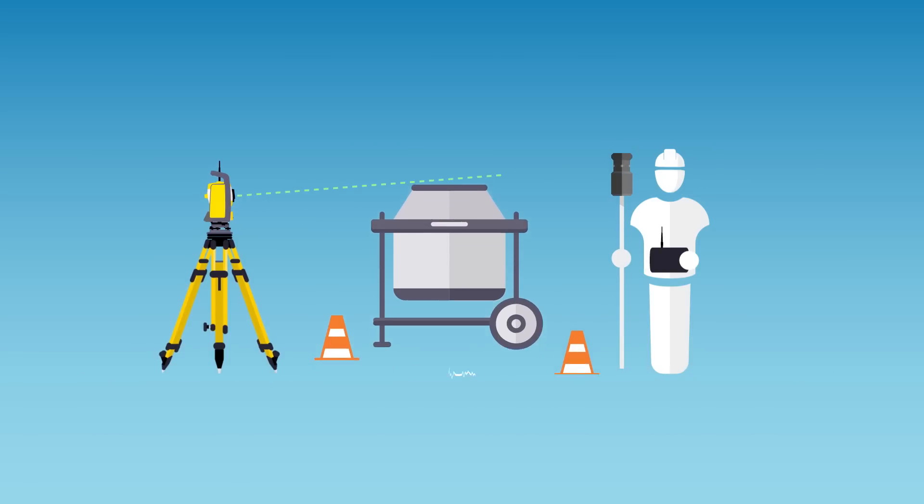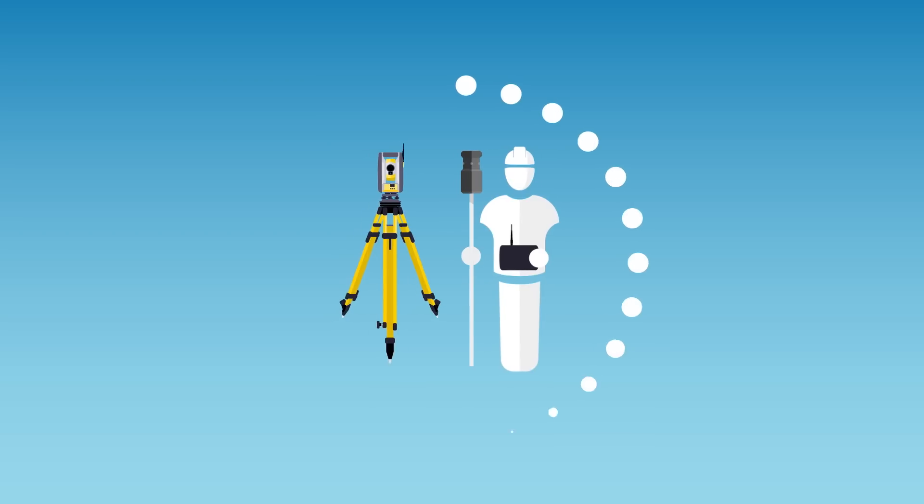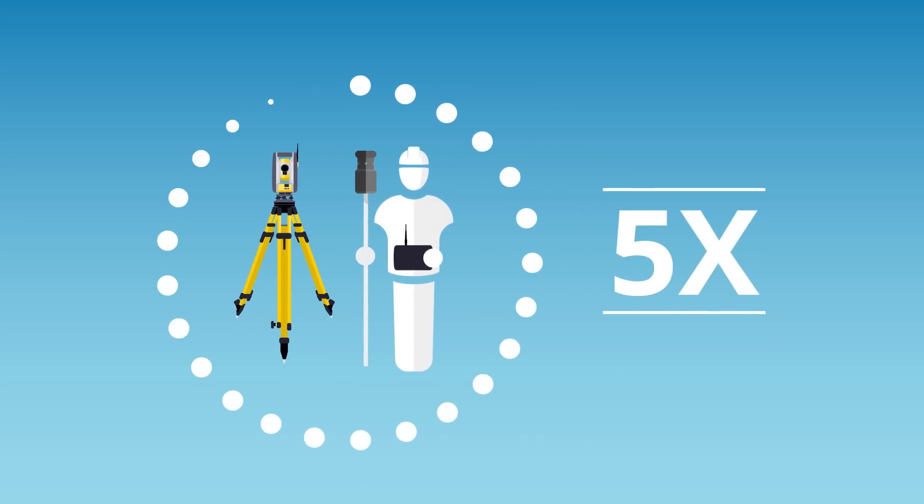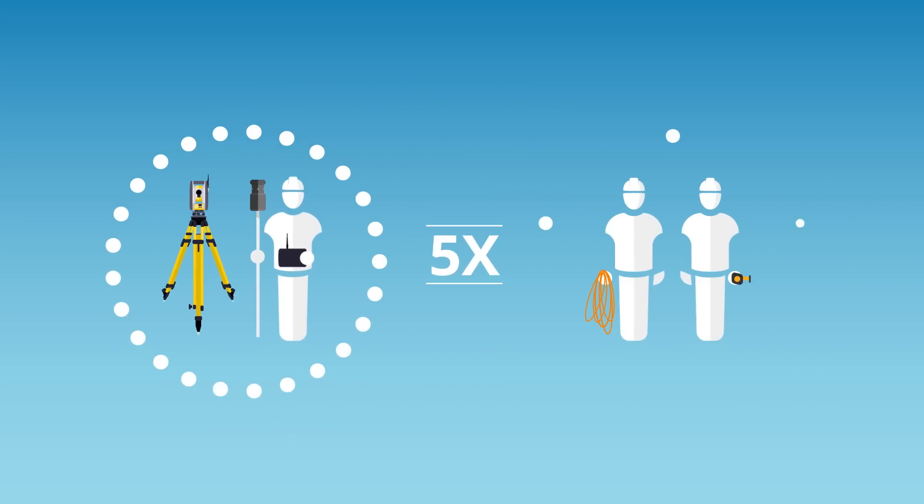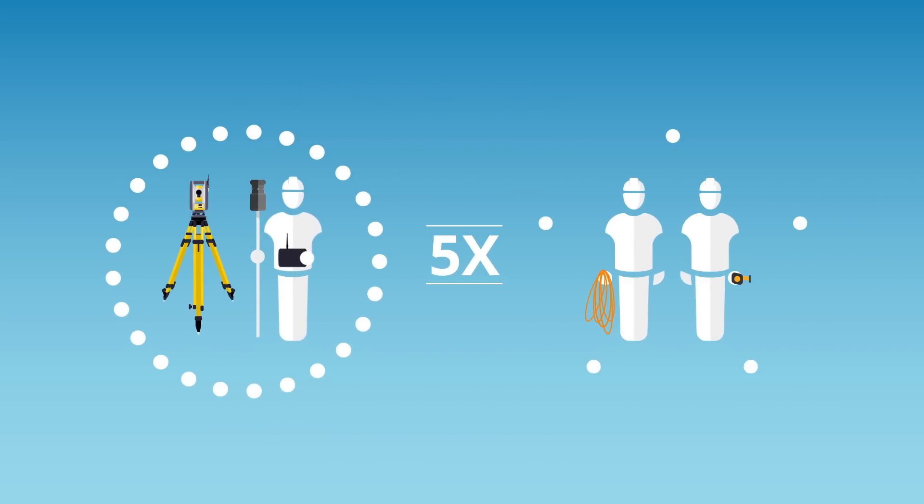All of this means that one worker can lay out five times as many points as a two-person team using manual methods.